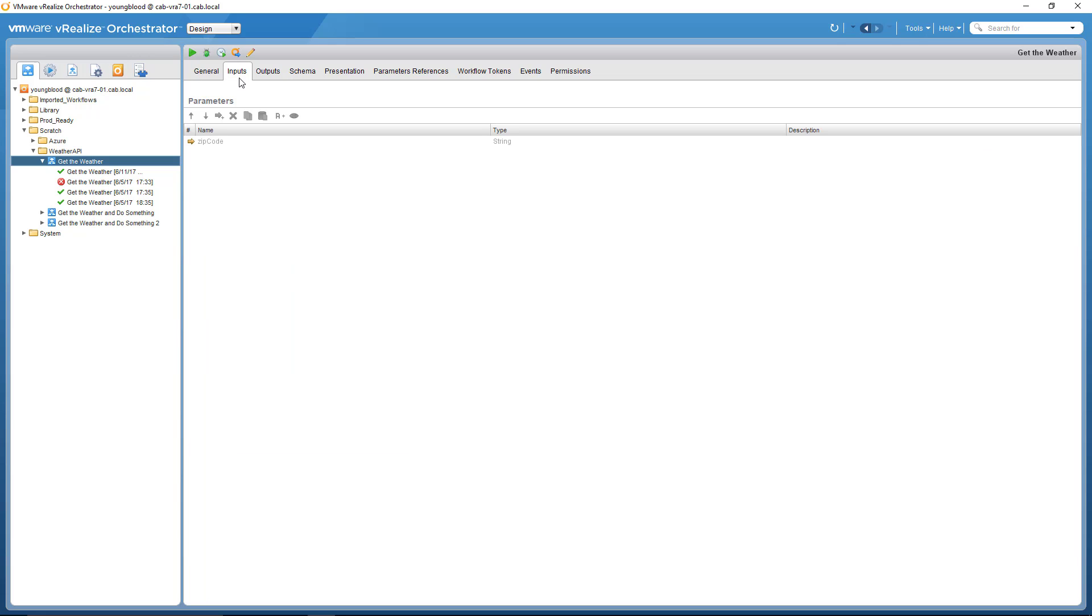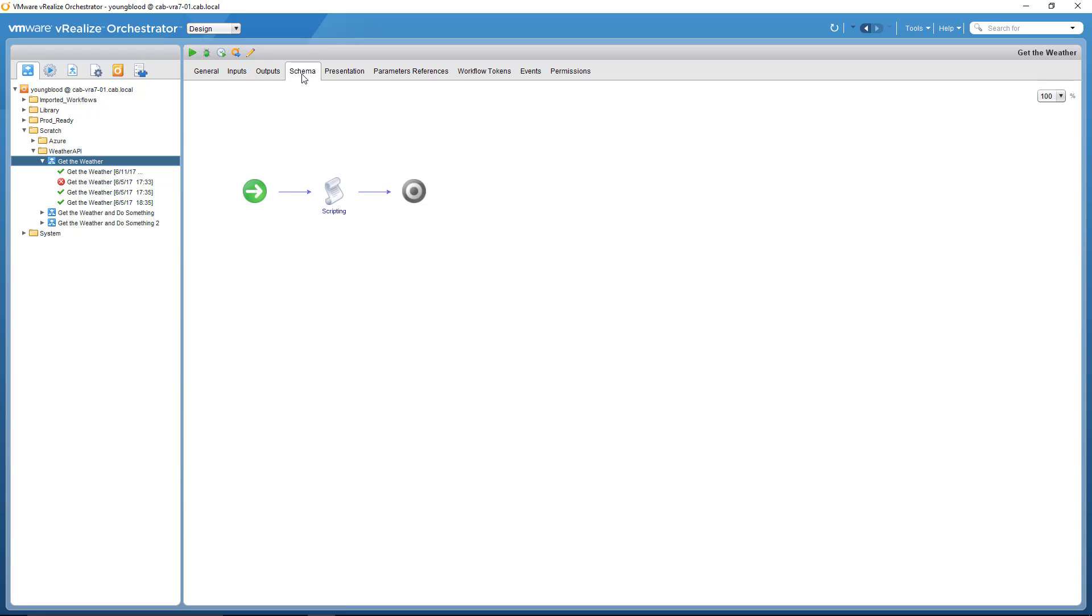Inputs, pretty much like in this case, it's the zip code. So having the end user or the previous workflow that called this workflow would enter the zip code outputs, if there are any, and this one there is none. And then the actual schema, so the actual canvas itself.